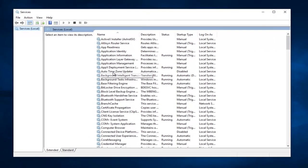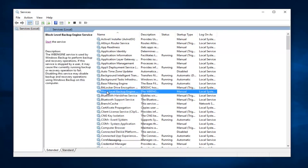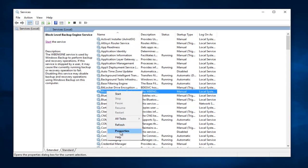So now there's going to be a few services we're going to be looking for here. The first one should say Block Level Backup Engine Service, and we can see it right here. It should be one of the first ones. So you want to right click on it, and then left click on Properties on the menu that drops down.